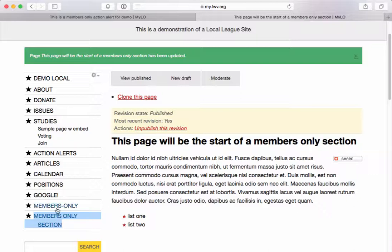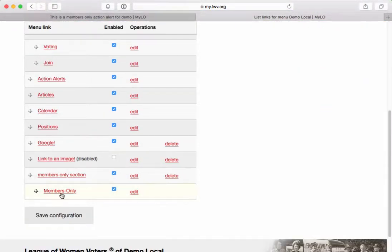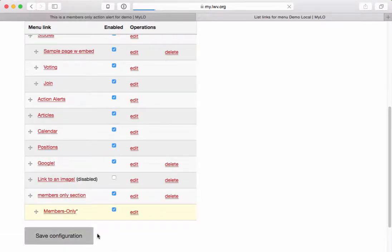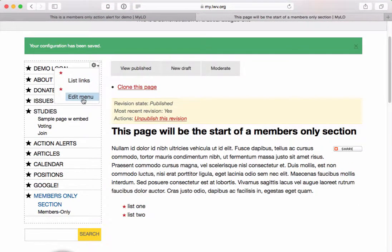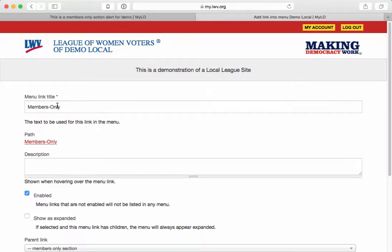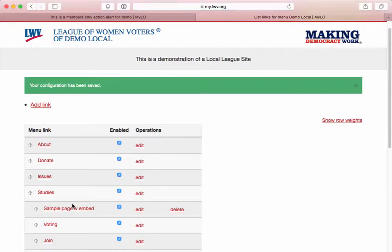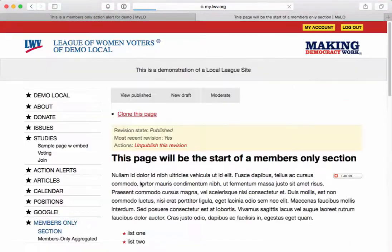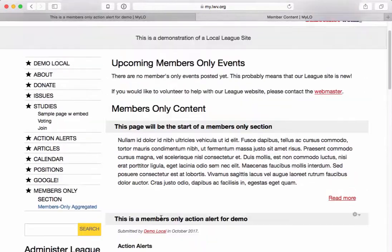So now I have this members-only section right here. I can manage the menu however I want. I could put this members-only aggregated item underneath the members-only section — let's go ahead and do that. So if I want to take this and put it under the members-only section, I'll save that. And then let me go in and rename that link to Members Only Aggregated so that we know what it is. Save.